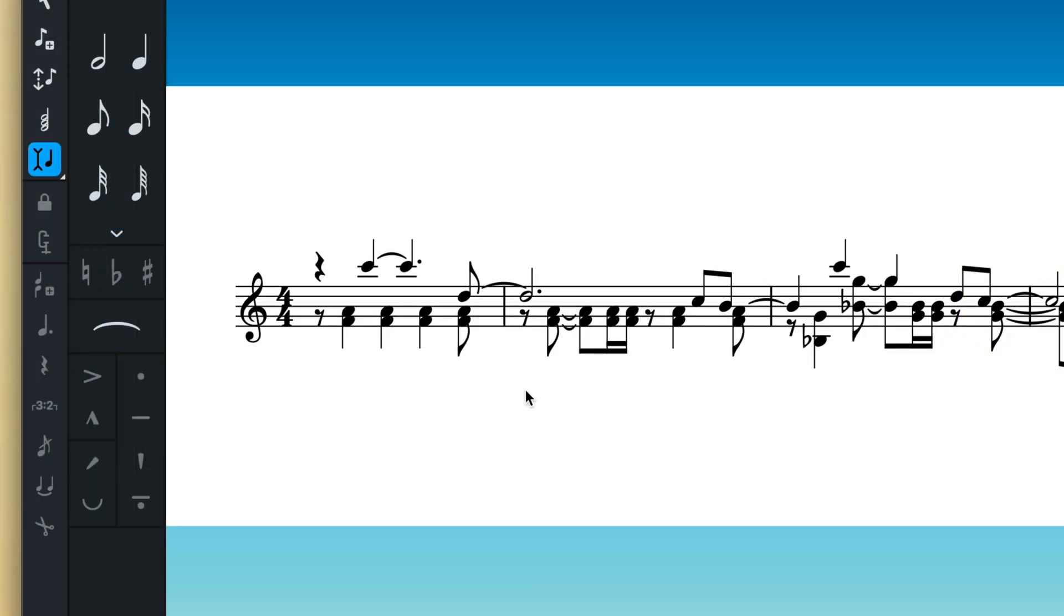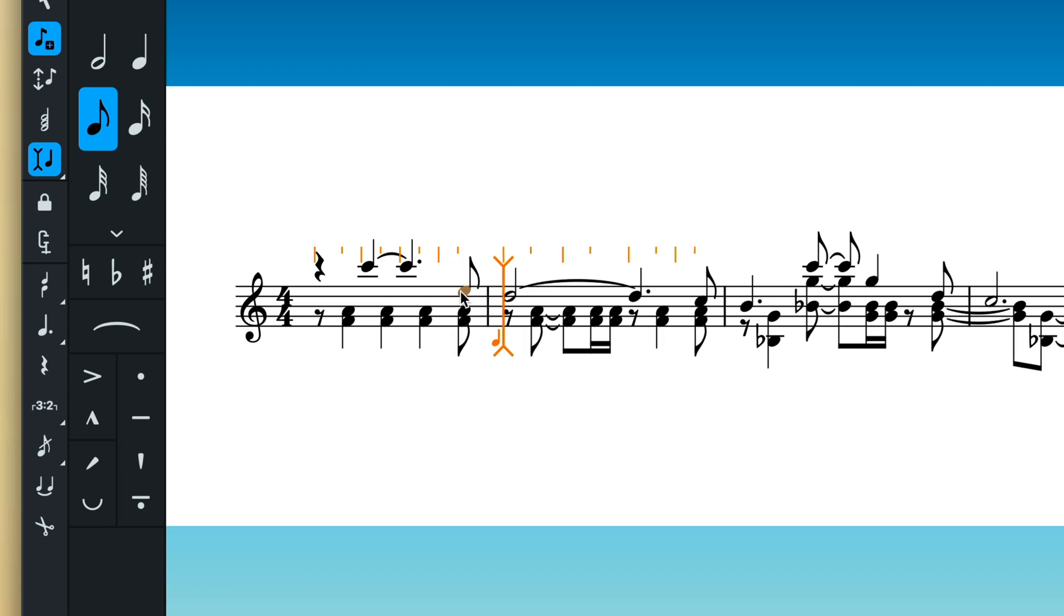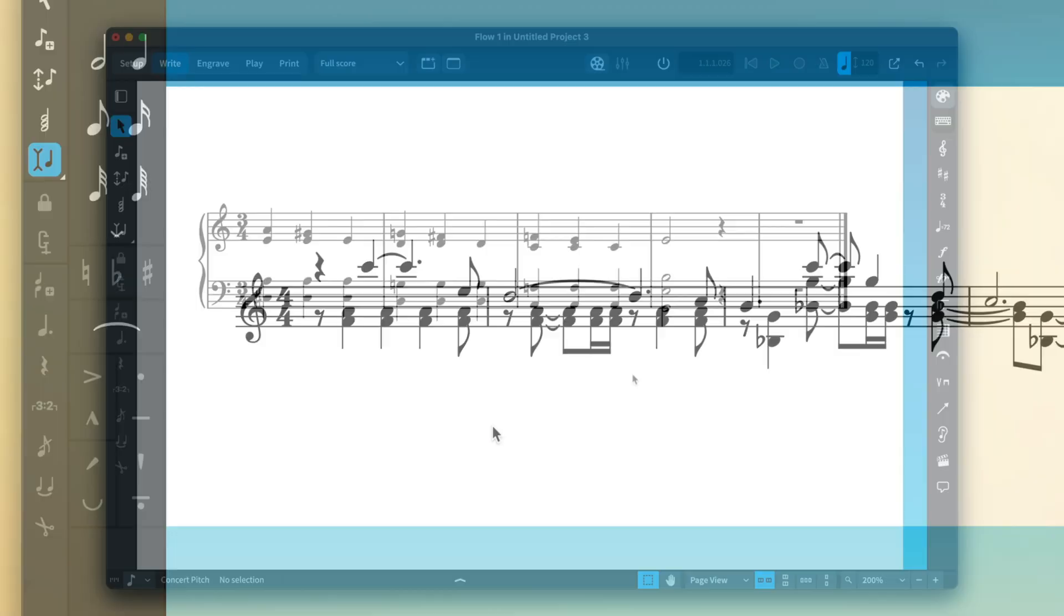Now, by default, insert mode affects the current voice. For example, in this passage with two voices, I can insert some music in the upstem voice and the downstem voice remains unaffected. This is great for fixing mistakes, as other voices are not pushed out of their correct position.